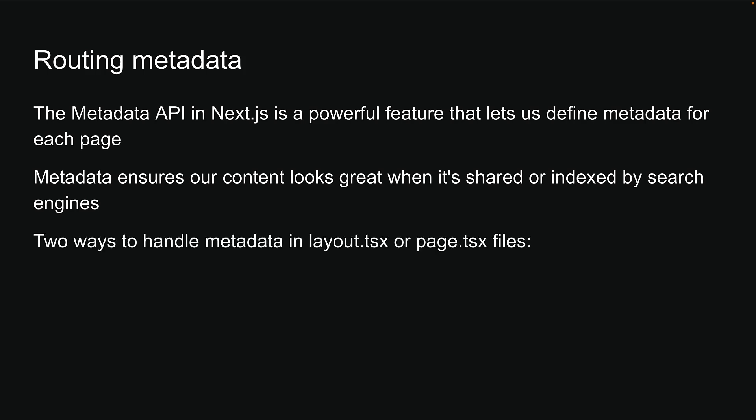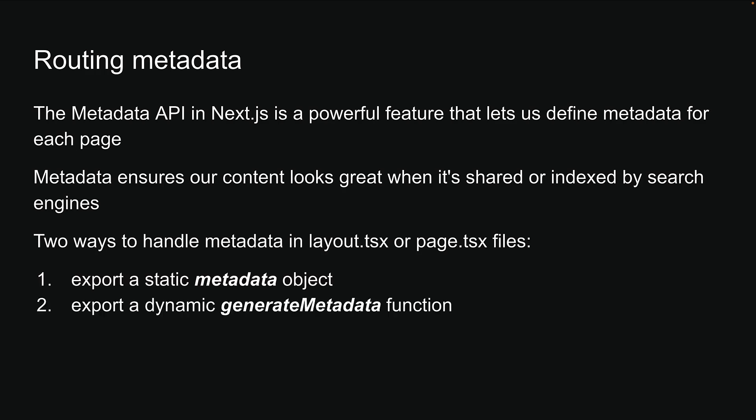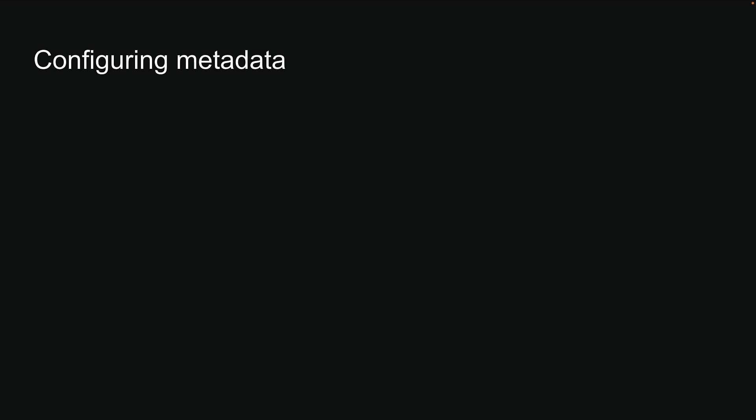The app router gives us two ways to handle metadata in layout.tsx or page.tsx files. You can either export a static metadata object or export a dynamic generate metadata function. Before we dive in, here are the key points you need to know about configuring routing metadata.